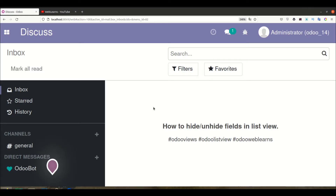Hello community, I hope you are doing good. In this discussion we will see how to hide or unhide specific fields in the list view. In case you missed the previous discussion about how to add a button in the list view, the link is given in the description.